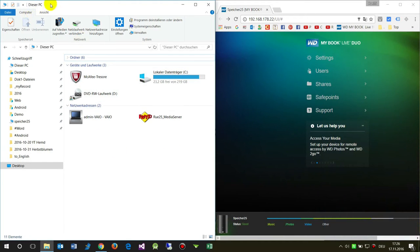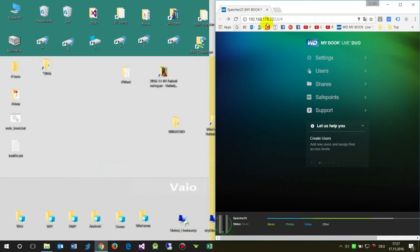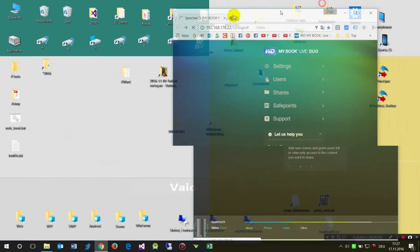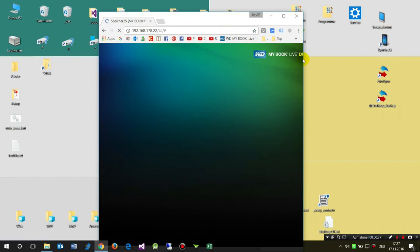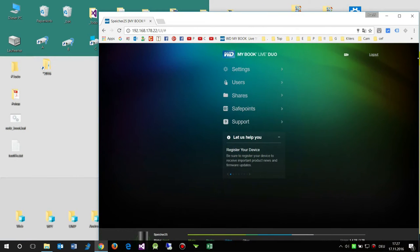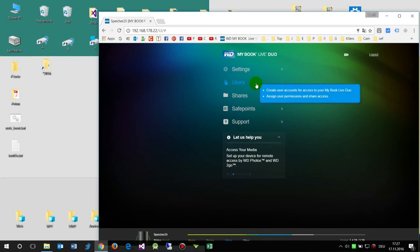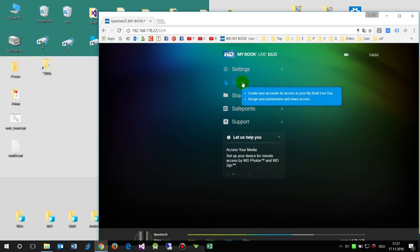First we see on the left side the Windows 10 Explorer and I want to connect those network drives as a default network device. So first we connect to the interface in Windows. We go into our browser, log into the IP, and then we are at the interface of Western Digital.